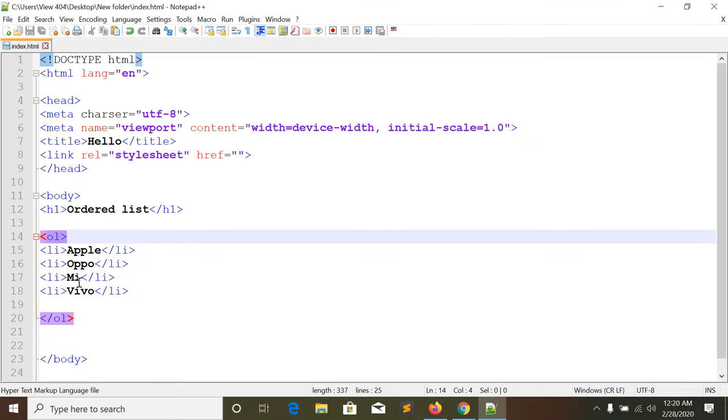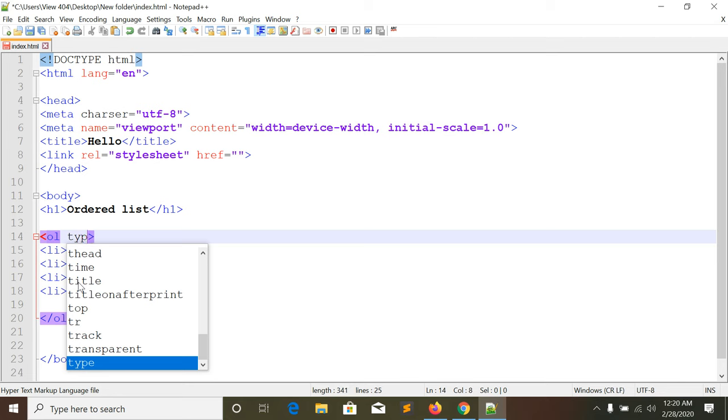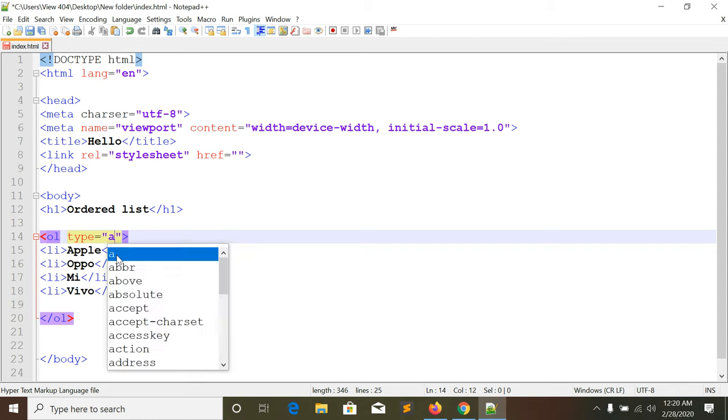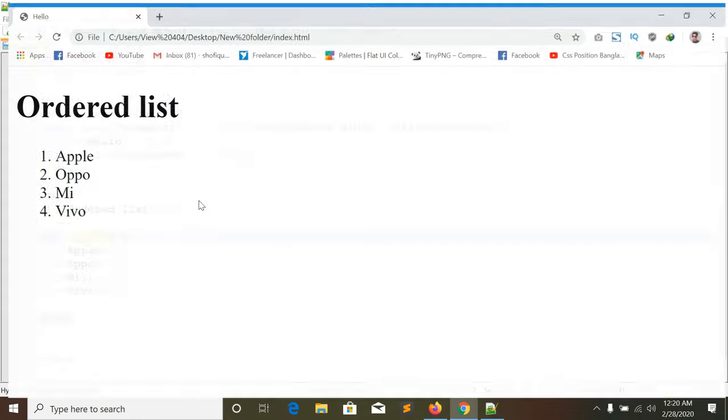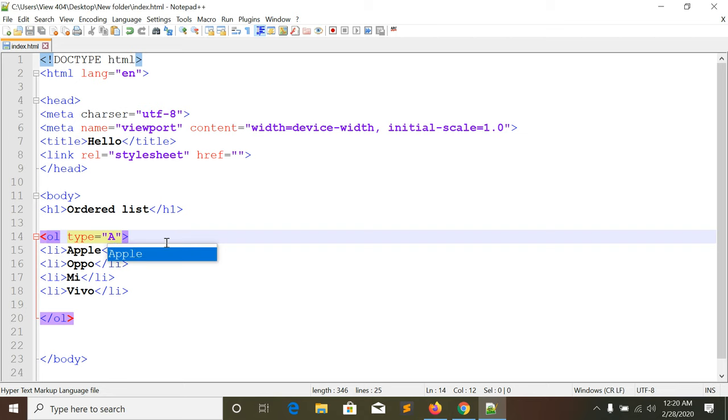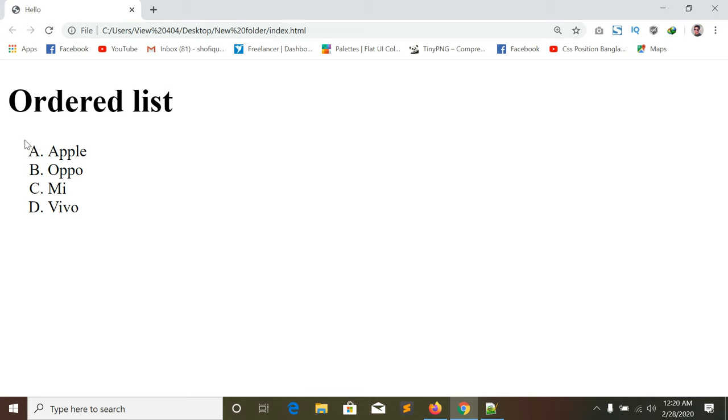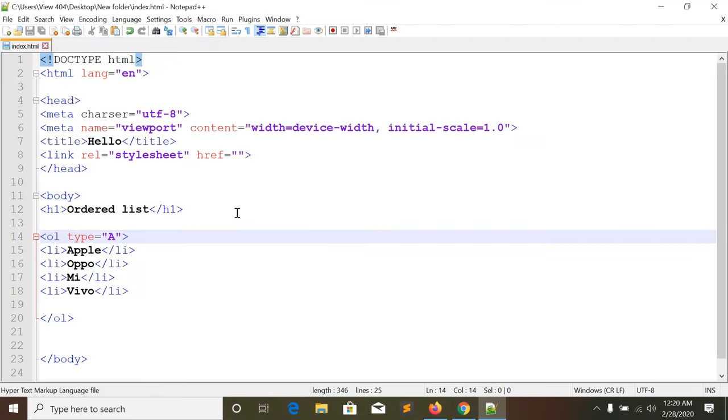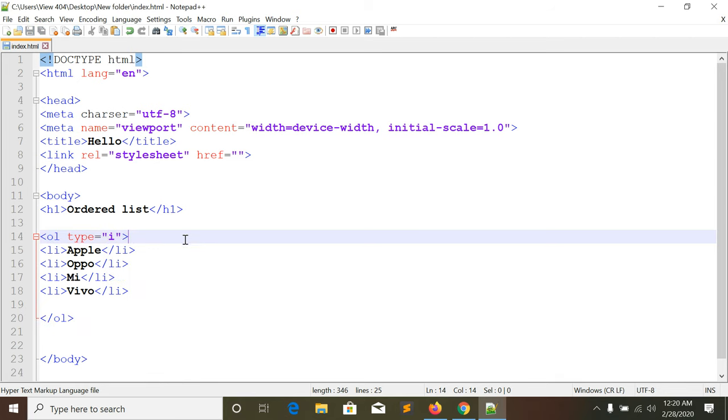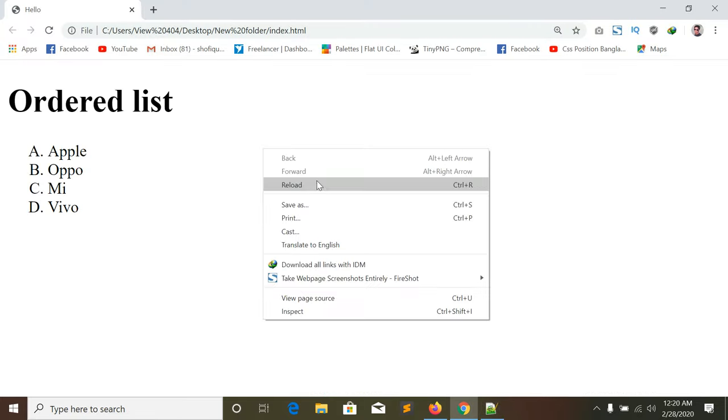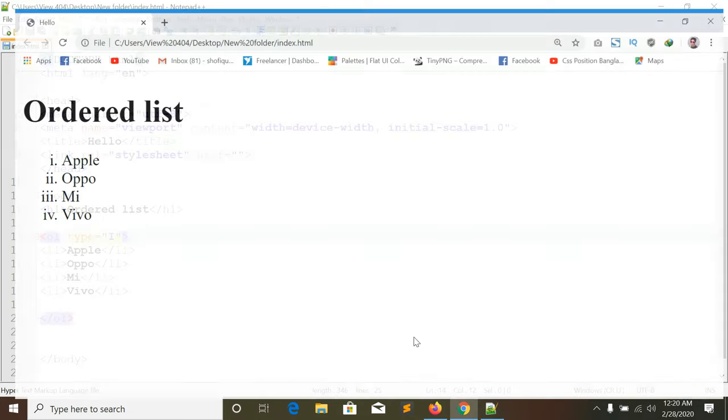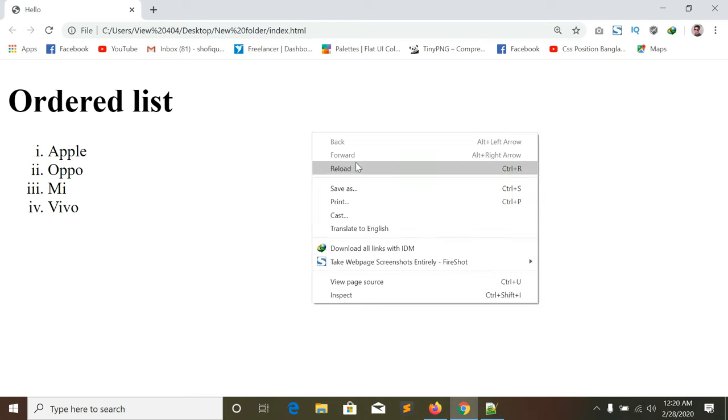Now in the OL tag, if we add a type attribute and set it to 'A', the numbers will change to capital letters. See, now it shows A, B, C, D instead of numbers. We can also use Roman numerals by changing the type.